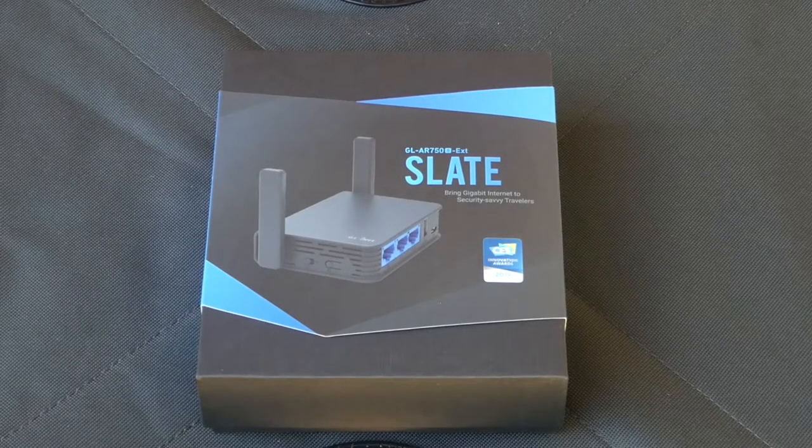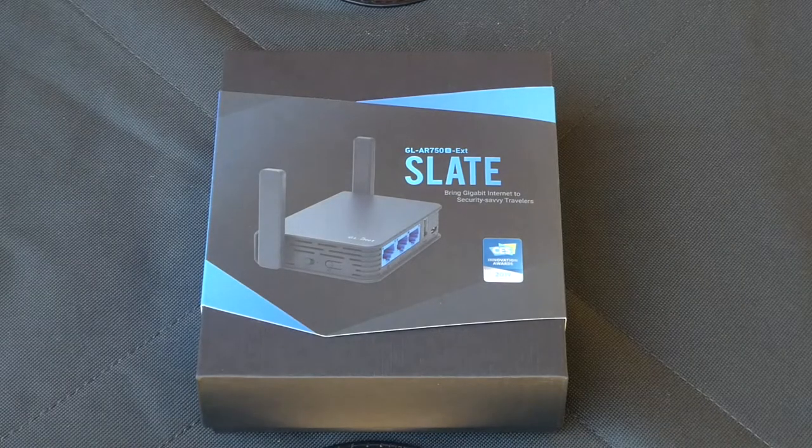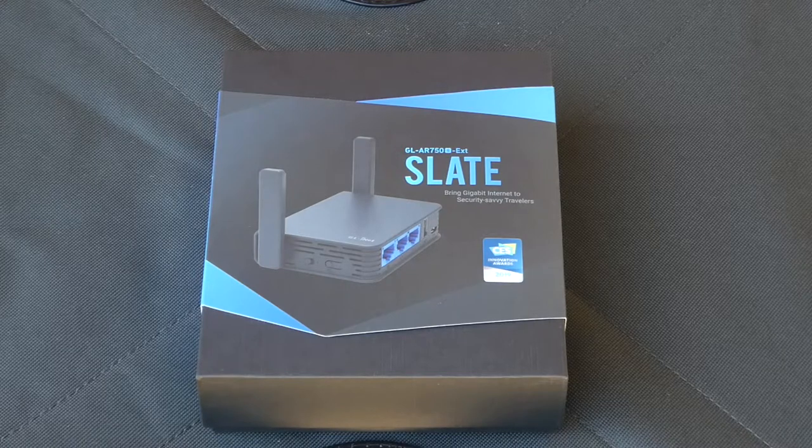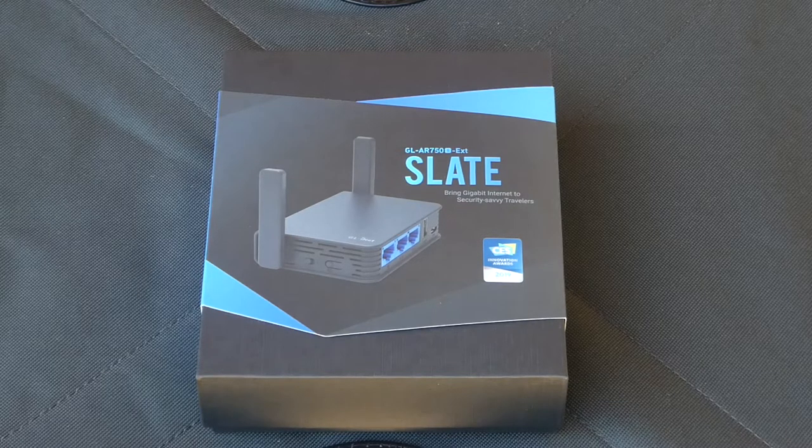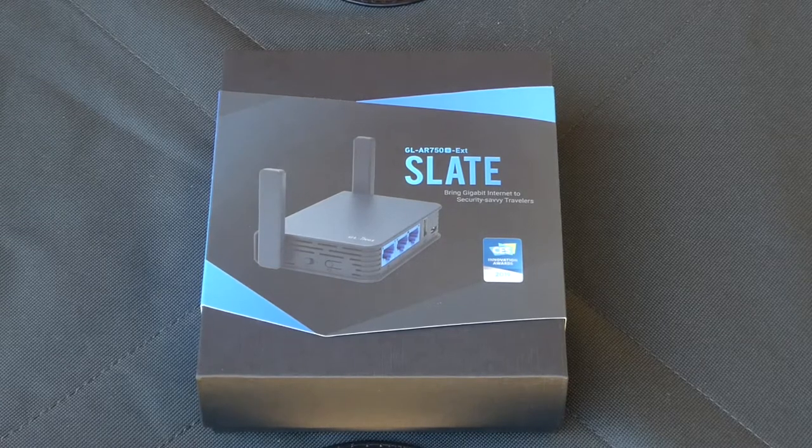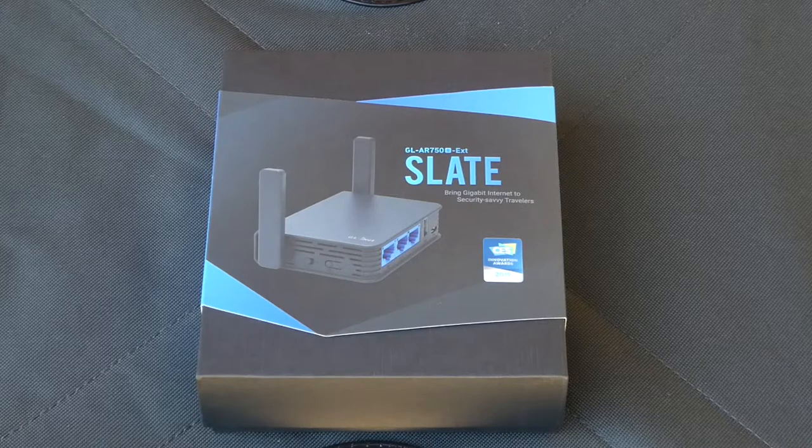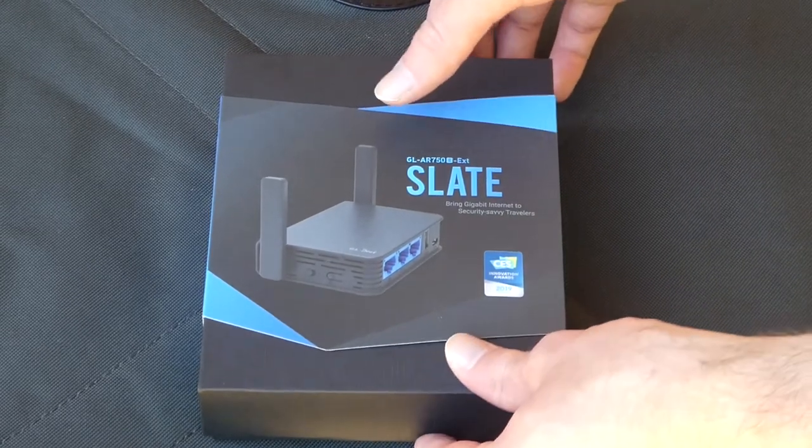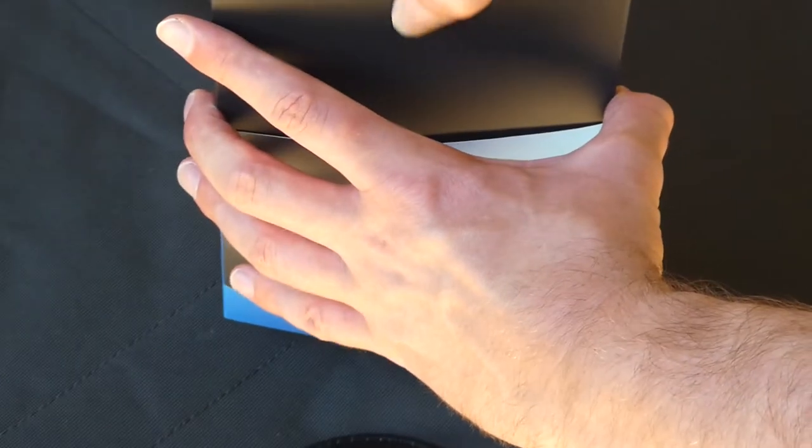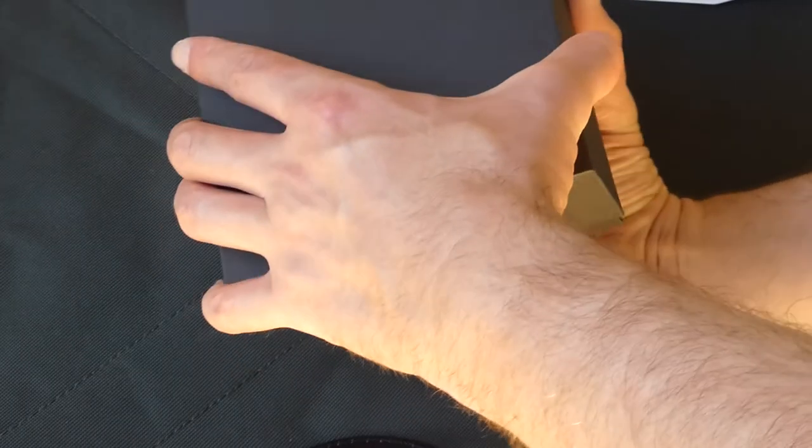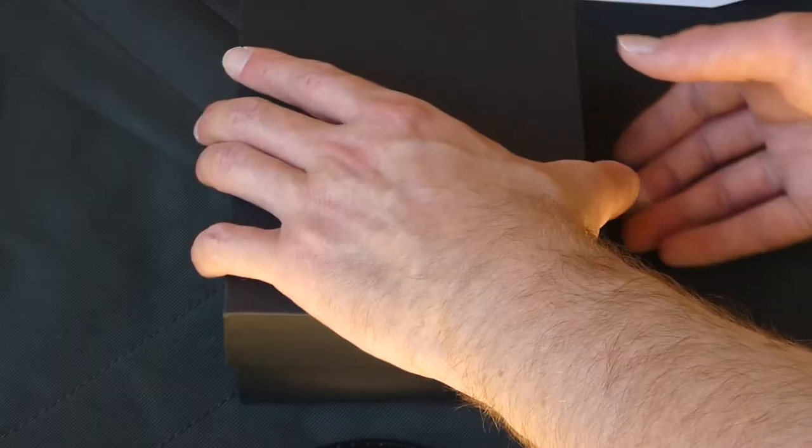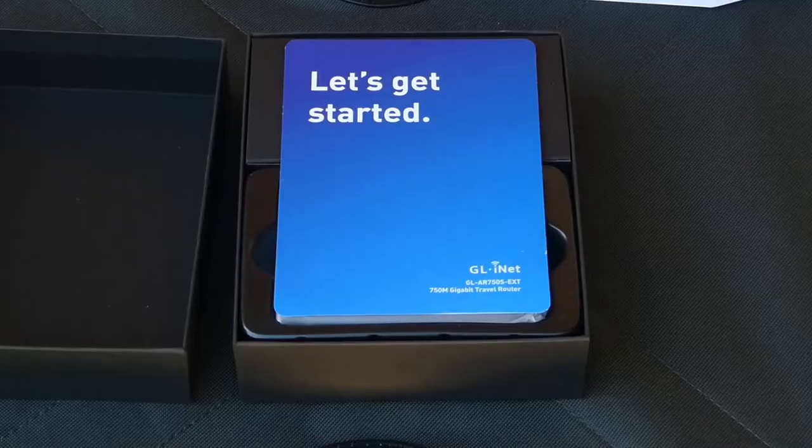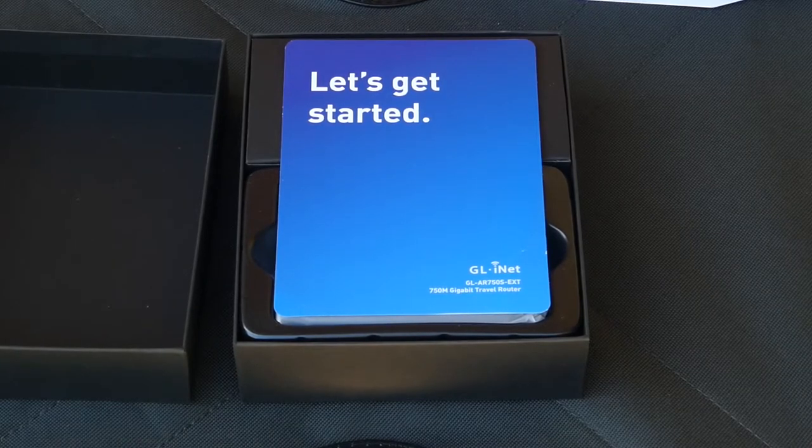So let's start the review. As you can see, the Slate travel router comes in a very nice, simple, yet very easy on the eye, stylish packaging. It clearly shows what it is, however, it's not in your face. We'll start by carefully taking the outer sleeve off, then hold the bottom of the box firmly, because the lid is on very tightly. When we take the lid off, the first thing we see is, let's get started.